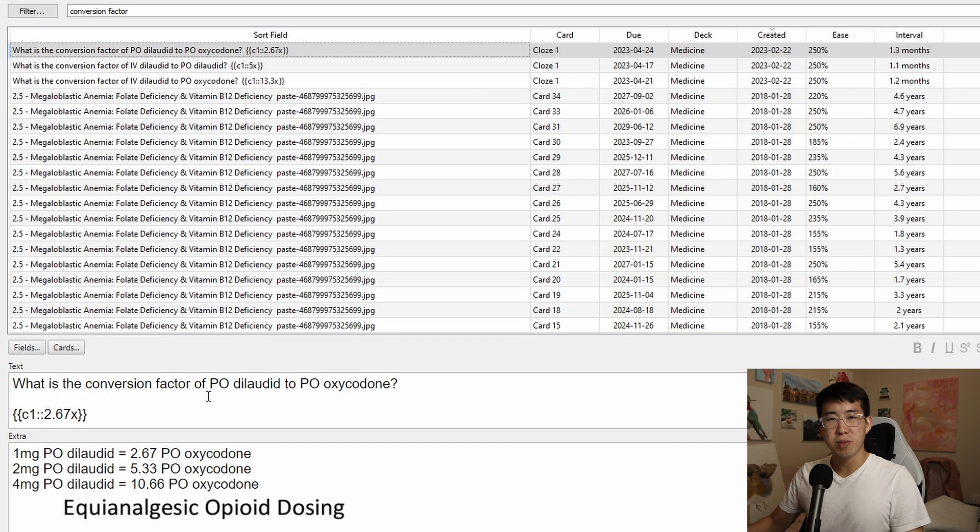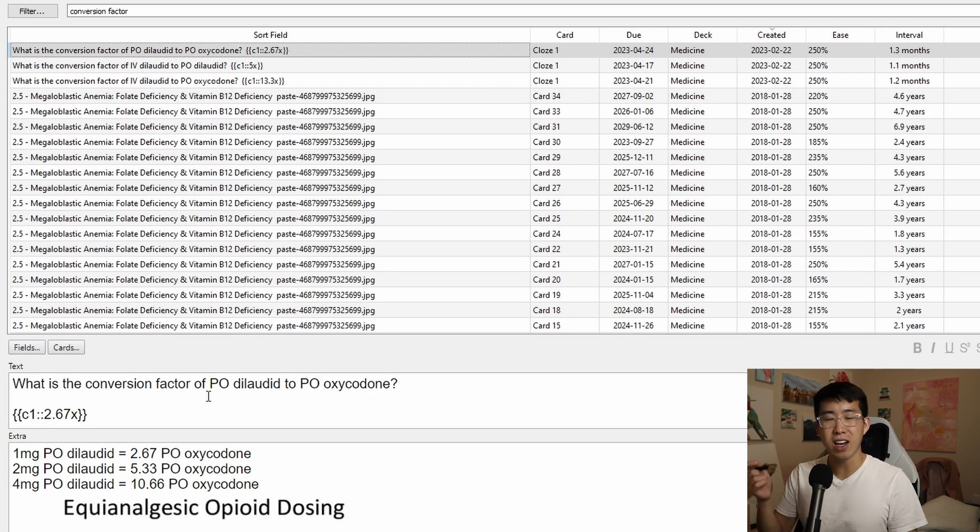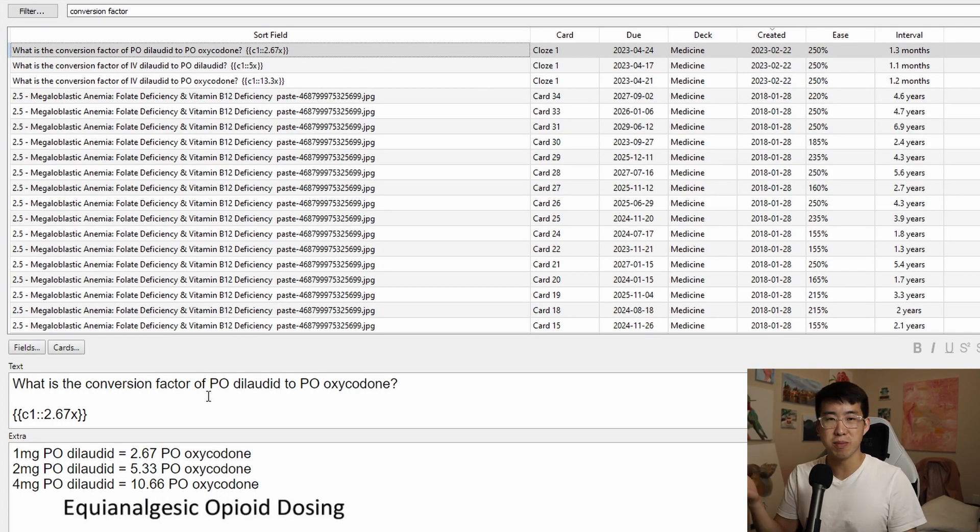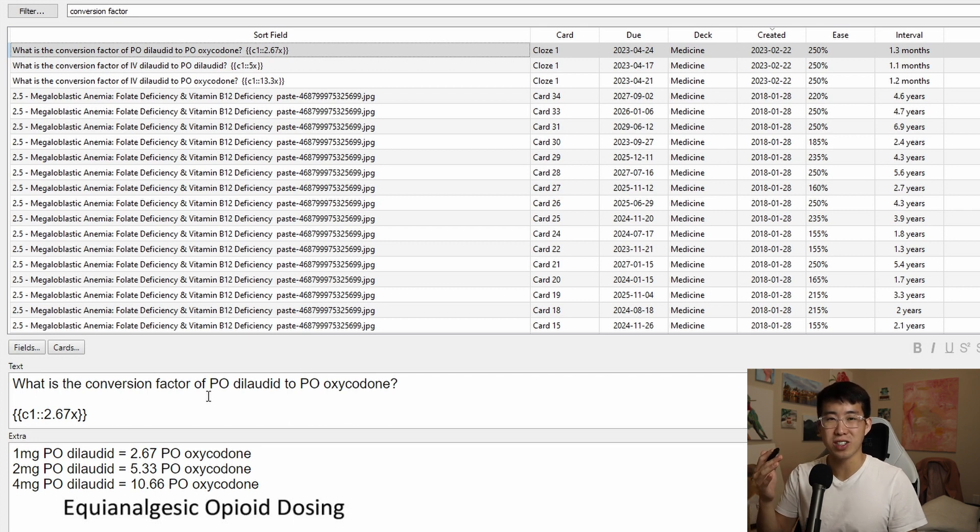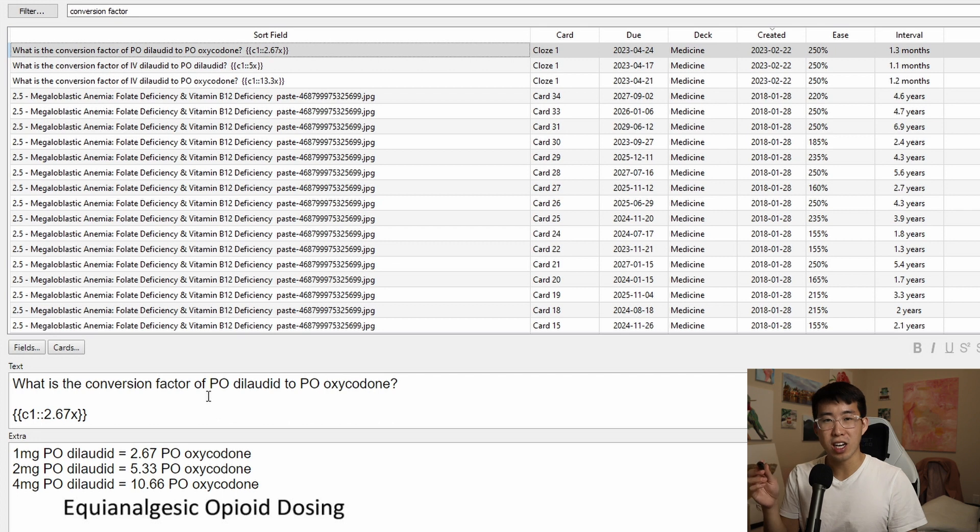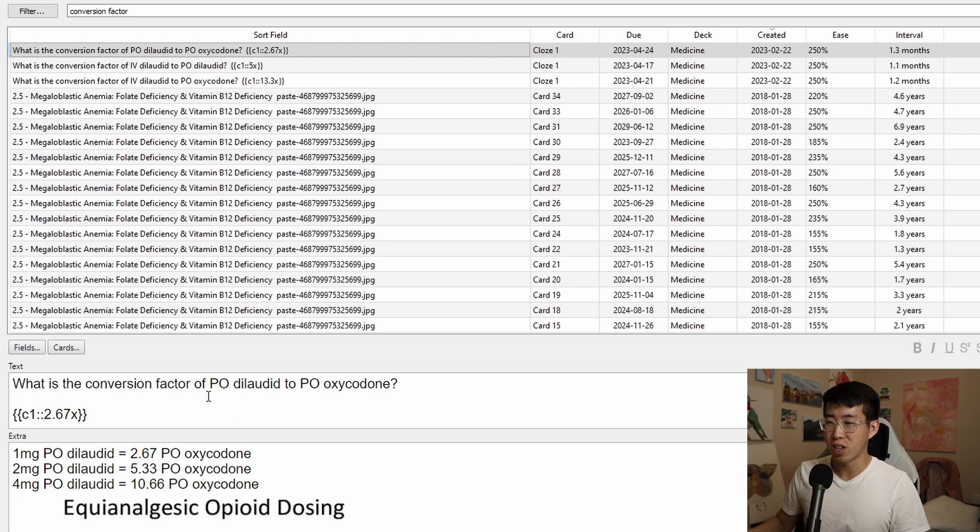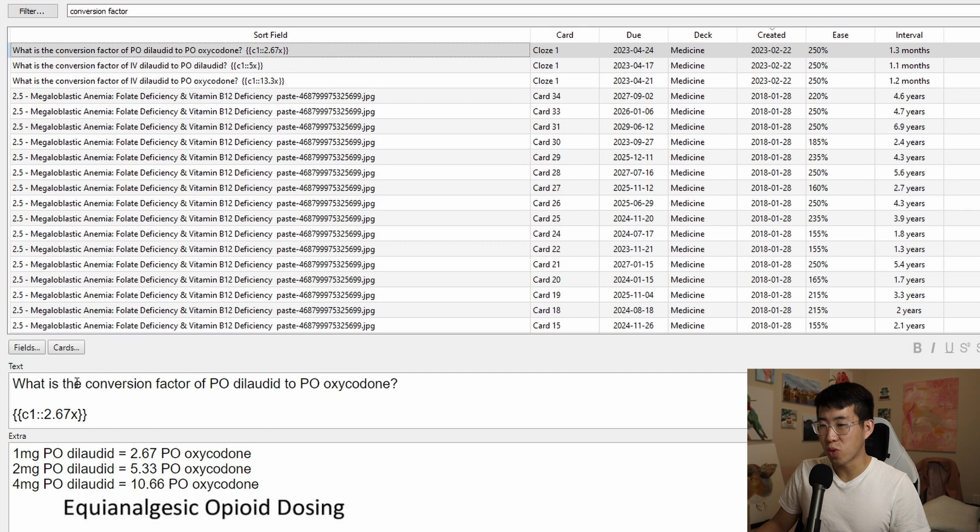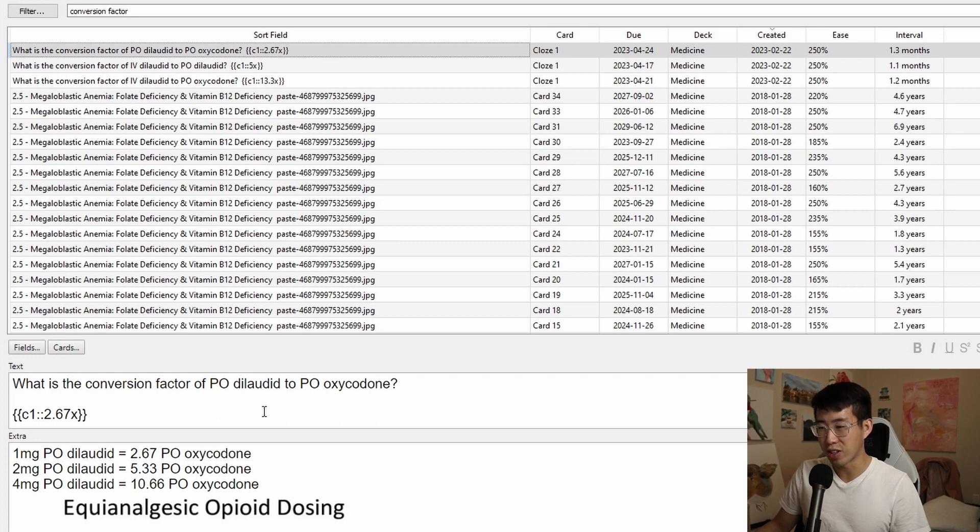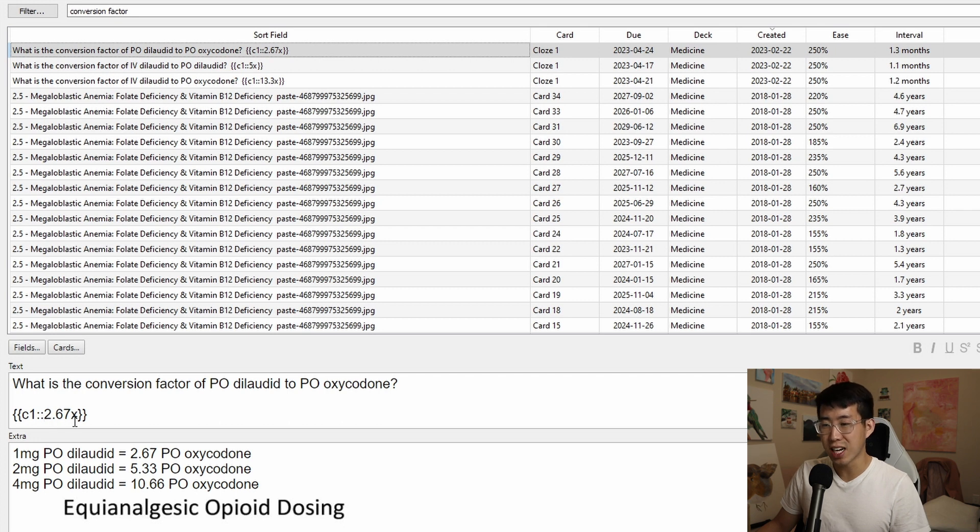Honestly, for me, I've made some monkey cards on this. And I honestly felt like it was easier and more simple to just say, hey, what is the conversion factor or what is the ratio of PO dilaudid being converted to PO oxycodone? So for example, I wrote in this monkey card here, what is the conversion factor of PO dilaudid to PO oxycodone? And I wrote that the strength is 2.67 times stronger.